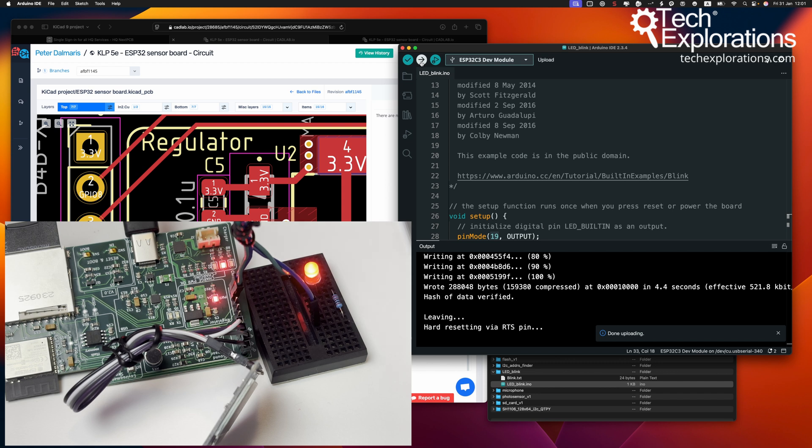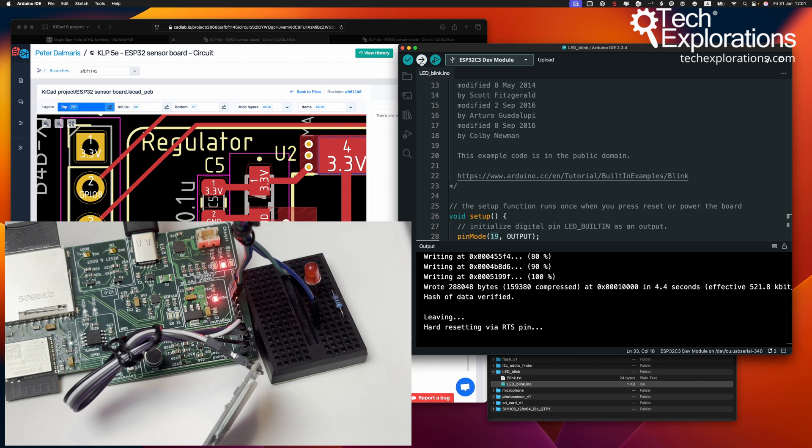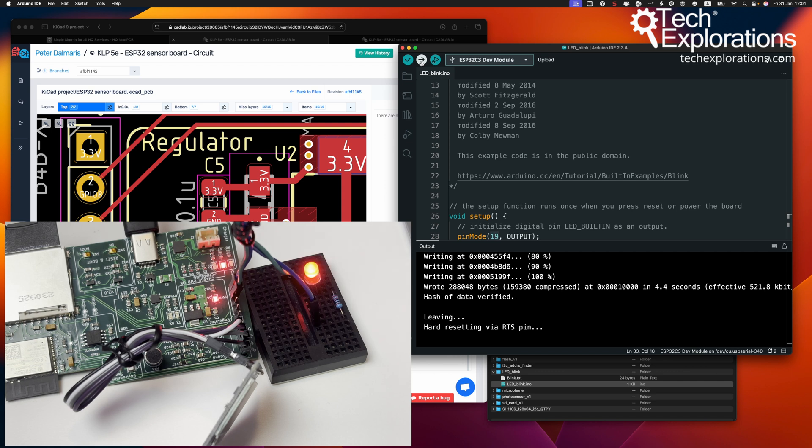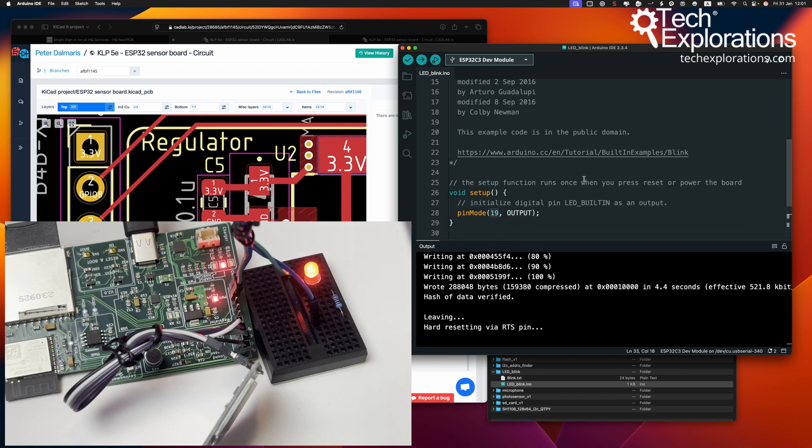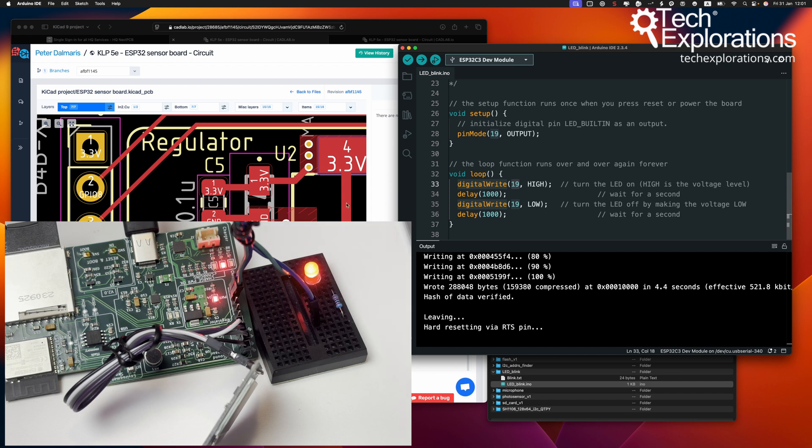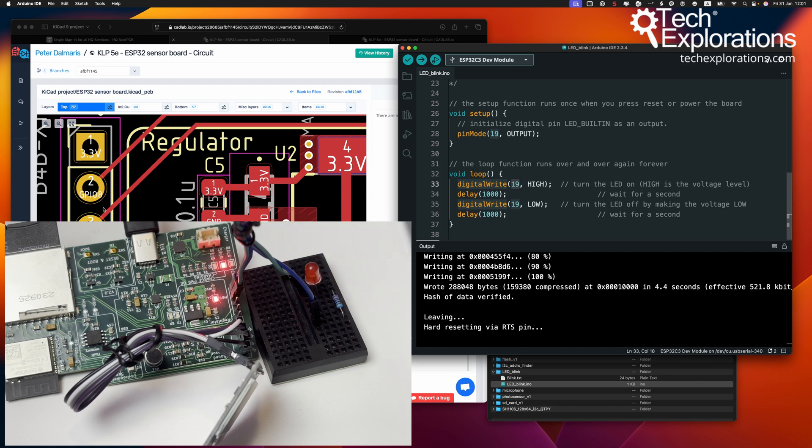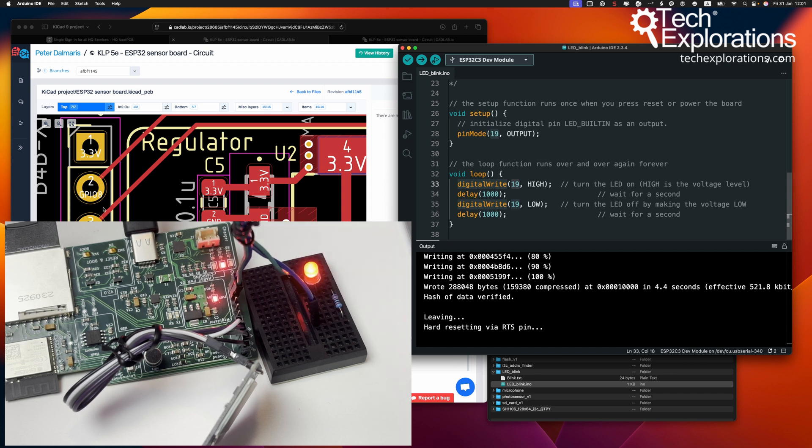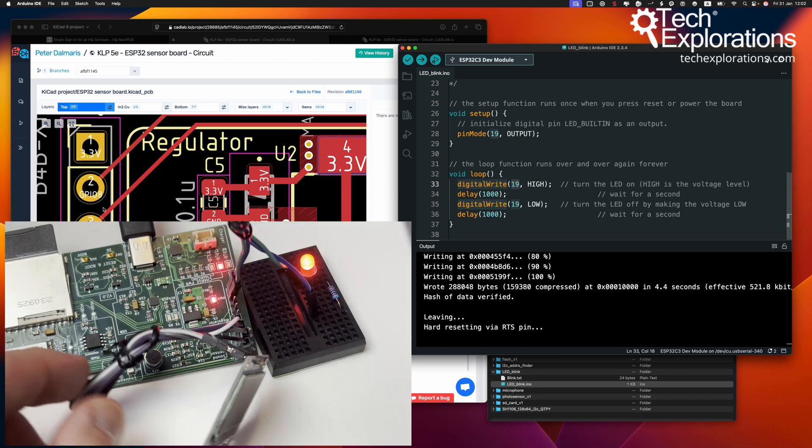There you go. The LED blinks. You can repeat the same test for the other pins. The pins that I'm exposing here are 18 and 8 and I've already repeated the test there and the GPIOs work.